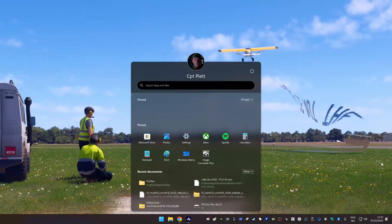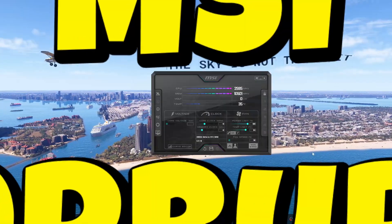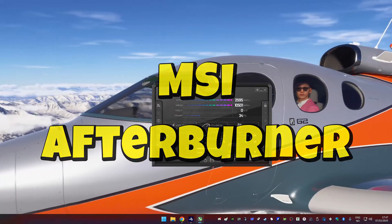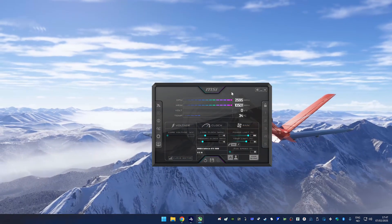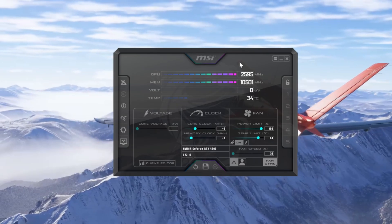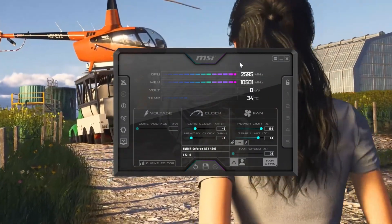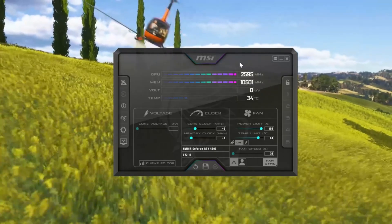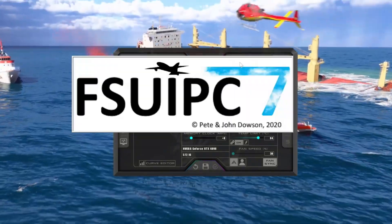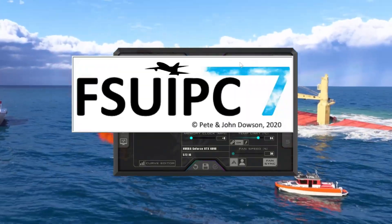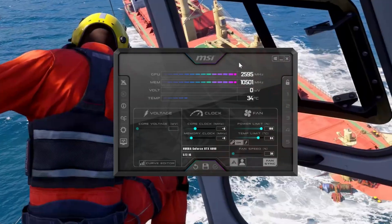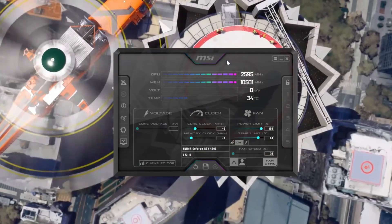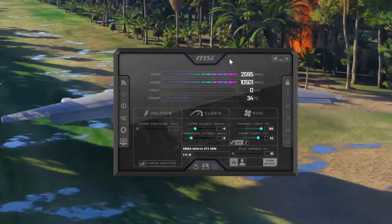The first app I'm using is MSI Afterburner, which includes a lot of different sensors. These sensors cover GPU and CPU load, different temperatures, memory load, and so on. The overlay might look a little bit different depending on what skin you're using.